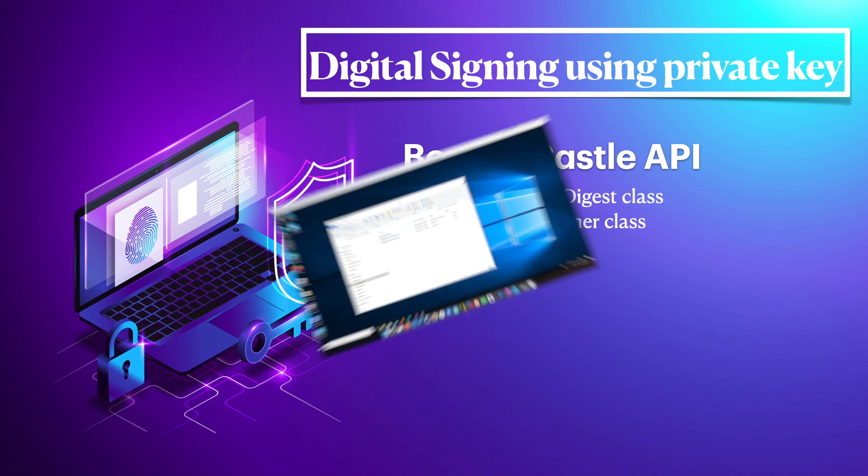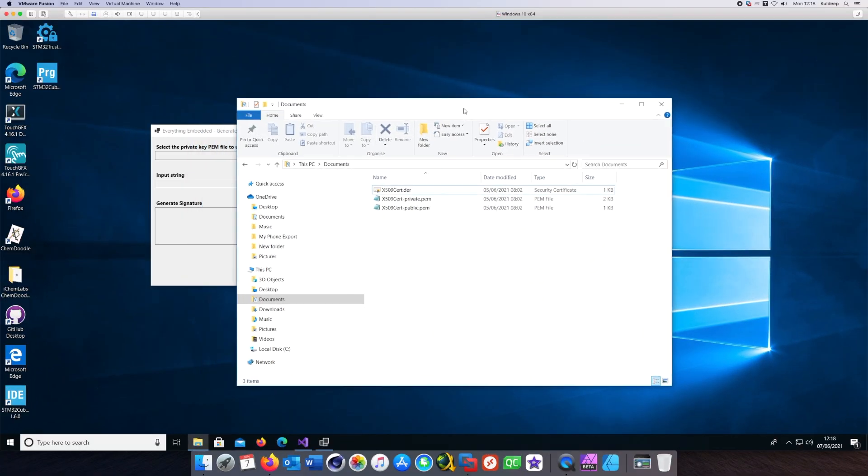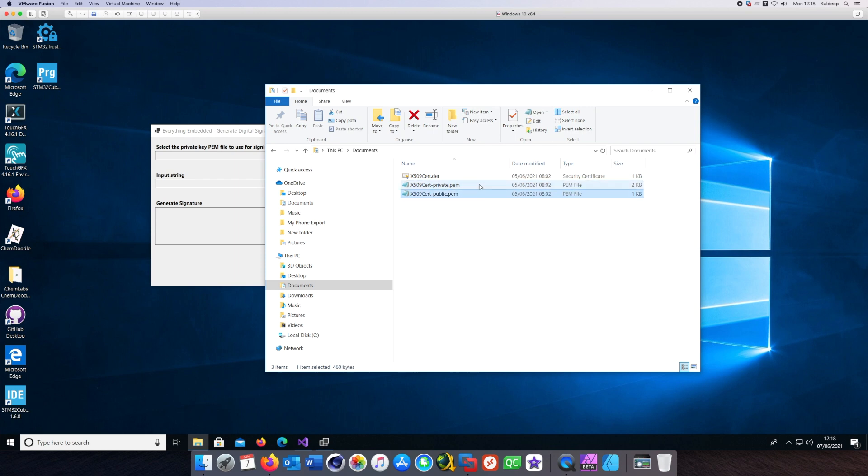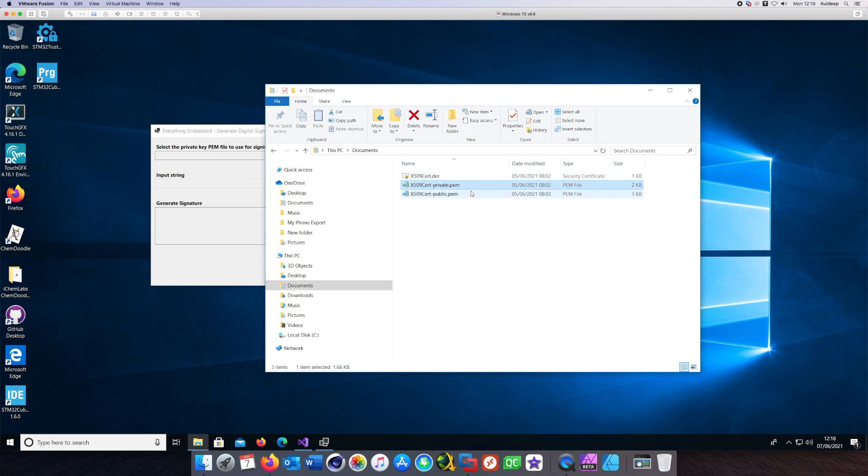Again, I have created the certificate and the private key and the public key. If you have not seen my previous tutorials, please do that because that will allow you to create the certificates and the keys as well, which are absolutely vital to this video.